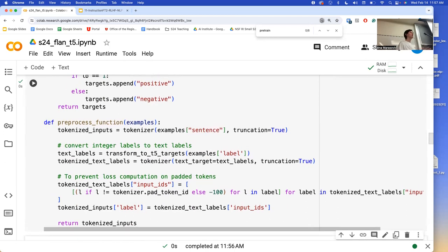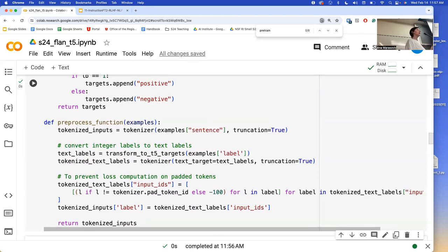The important part is understanding that we are converting numerical labels into strings. That's what we need to do with the sequence-to-sequence approach, which we didn't need to do when we added new weights for the BERT model.